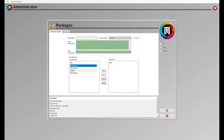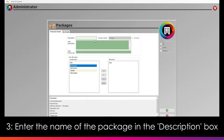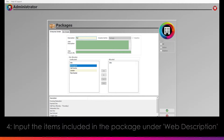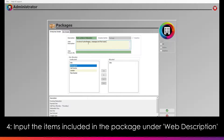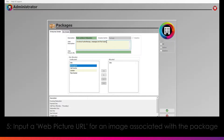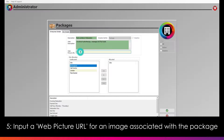You will now be able to enter all the details as necessary. First, enter the name of the package in the description box, such as post-lockdown relaxation. Then enter what the package entails in the web description box, such as involves hydrotherapy, a massage and a foot soak.